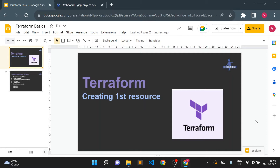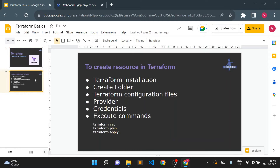Hello all, welcome to TechTapture. Myself Vishal Bulbule, and in this video we are going to see some basic details about Terraform and we are going to create our first Terraform resource. We'll be using Google Cloud and we'll create one sample resource — a Google Storage Bucket using Terraform.